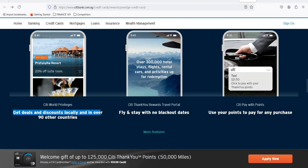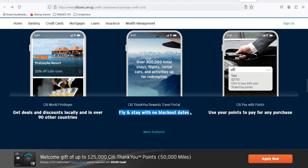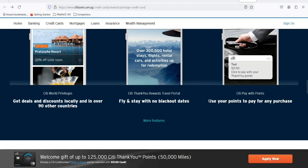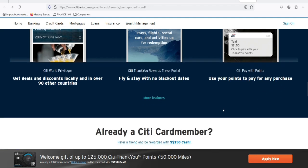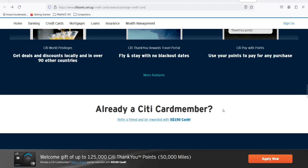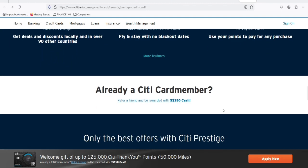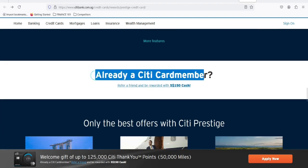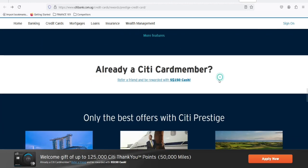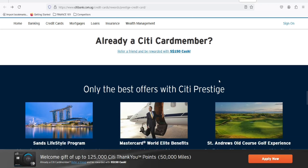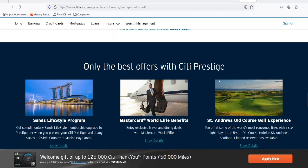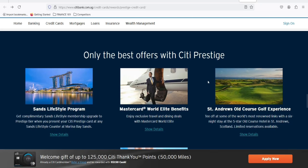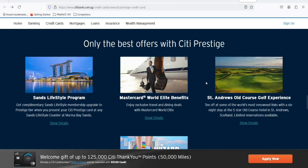Well, the good news is, the Citi Prestige Card is still alive. However, it's not the same card it once was. Citi has made significant changes to the benefits package. The fourth-night free hotel benefit, once a crown jewel, is no more. The lounge access has been scaled back, and other perks have seen reductions.